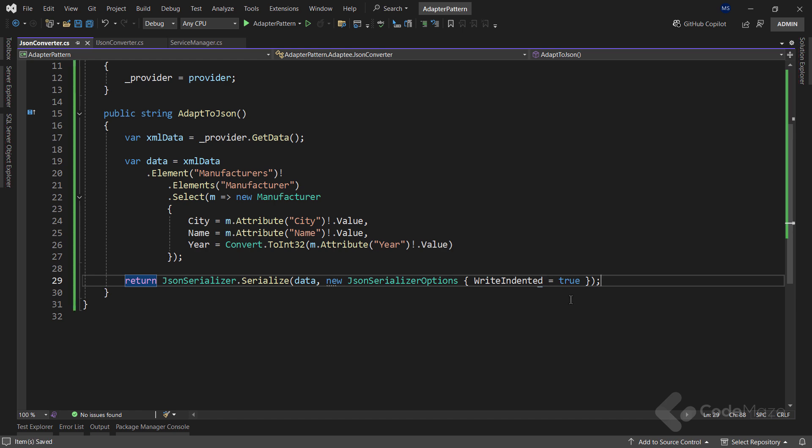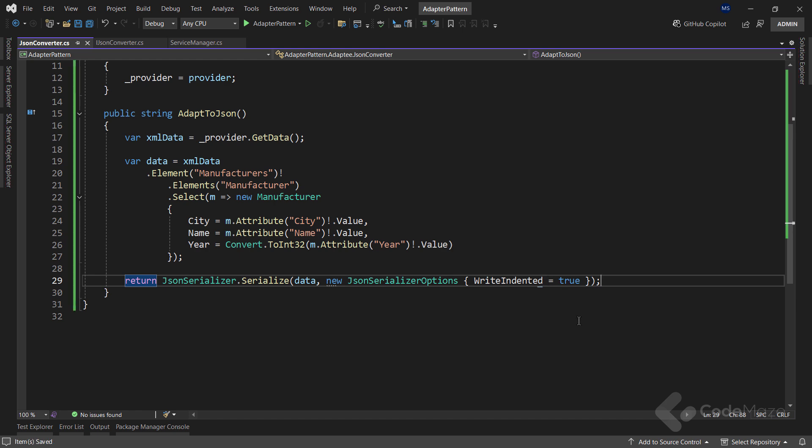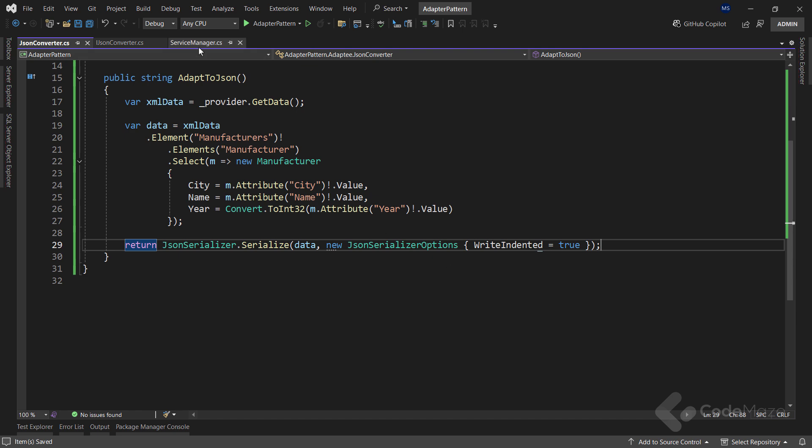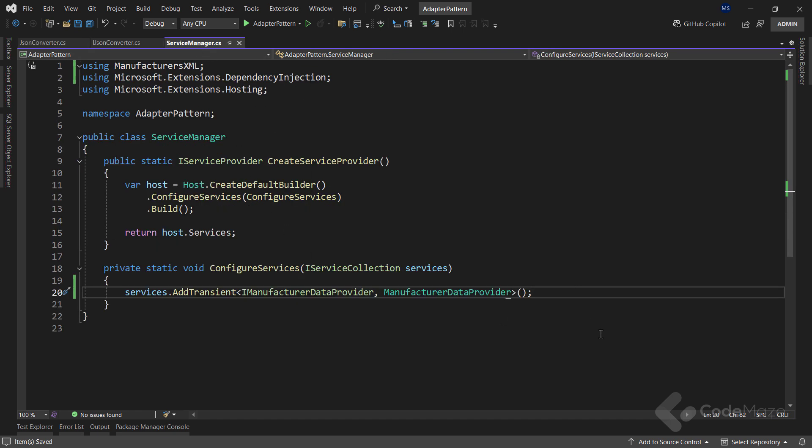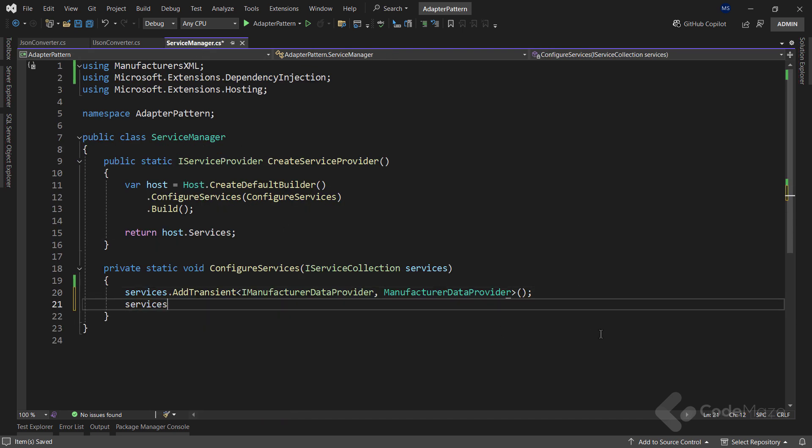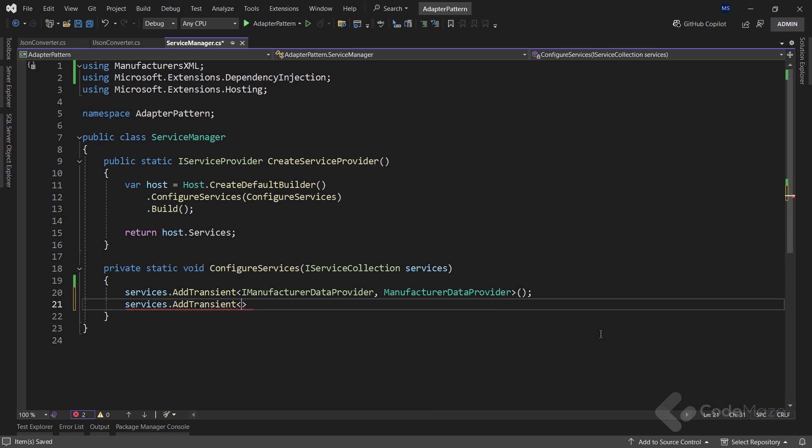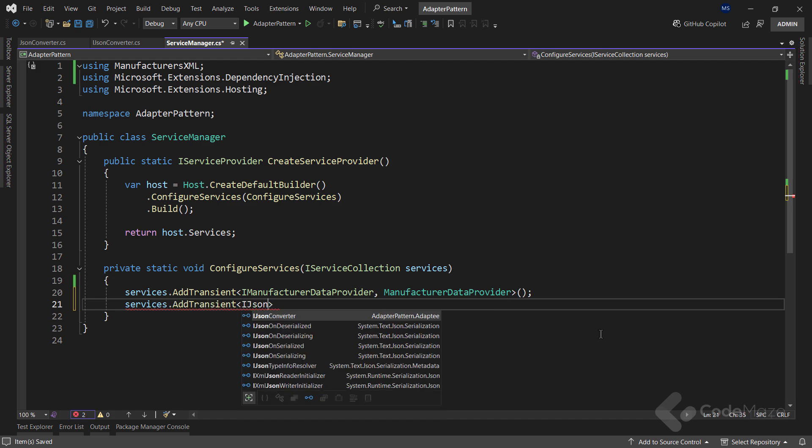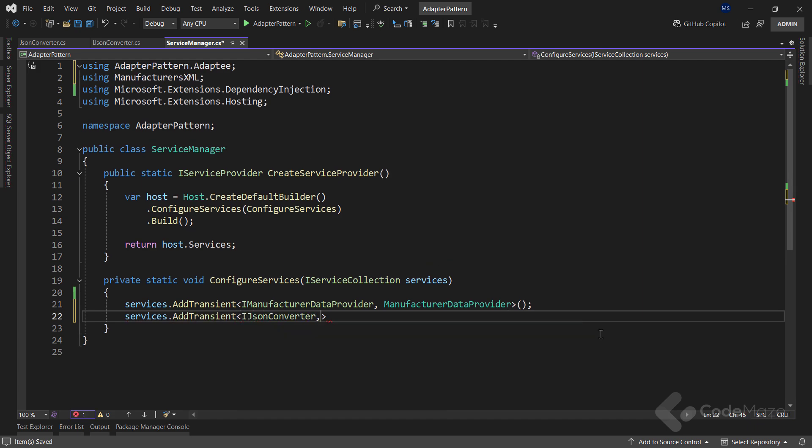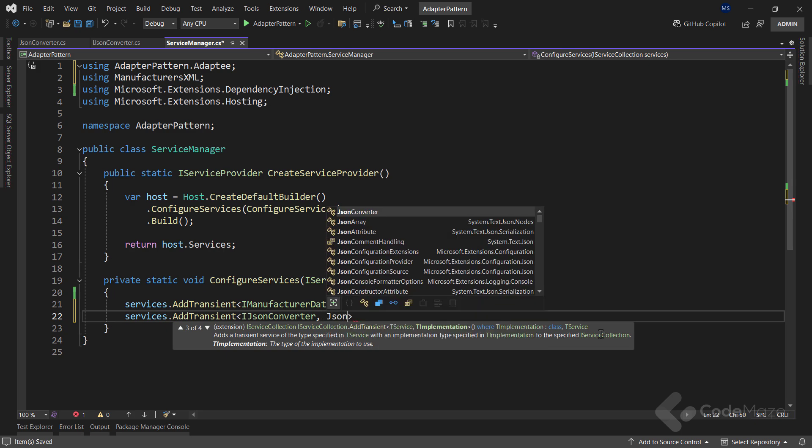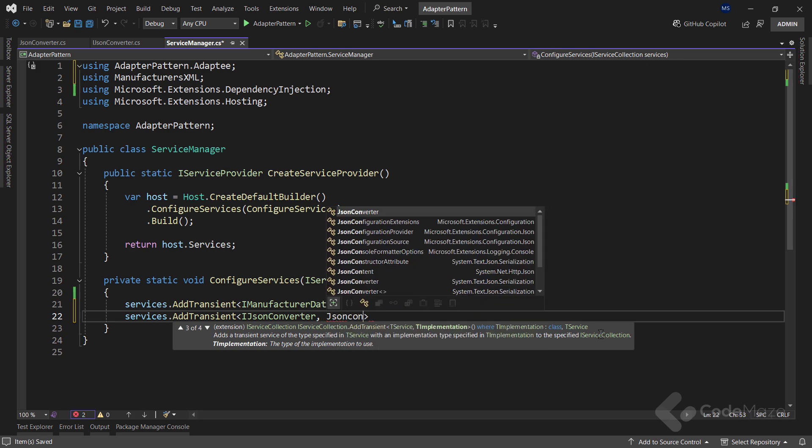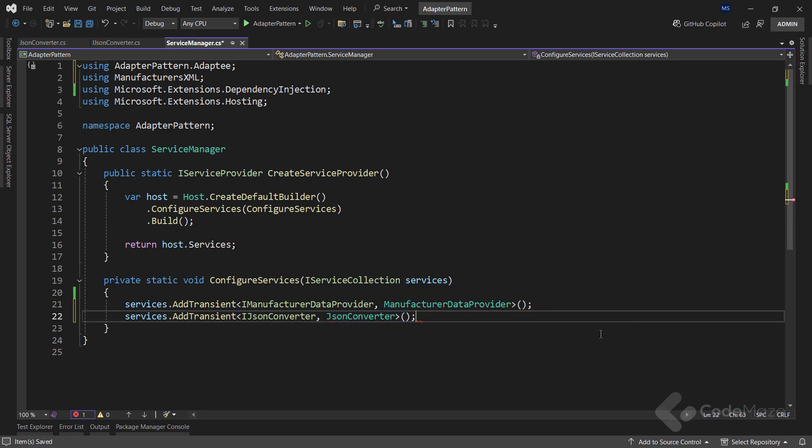Now, I need to register this functionality as a service as well, inside the service manager class. So again, let's use the addTransient method and provide the interface first, and then the implementation class. Great, with this, my Adaptee class is prepared, it will adapt the object from XML to JSON format, and now I can work on the adapter part.